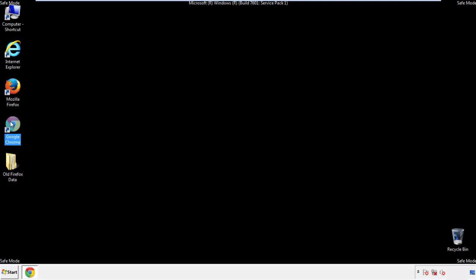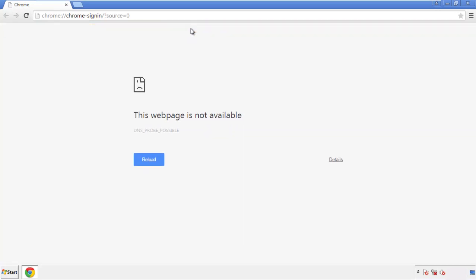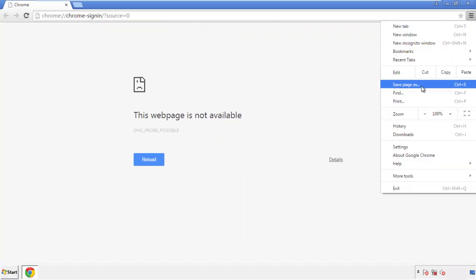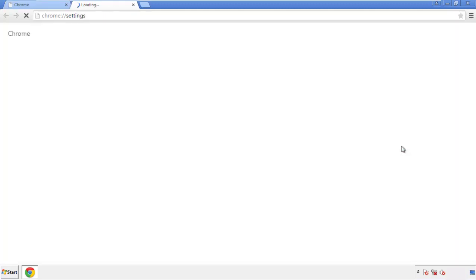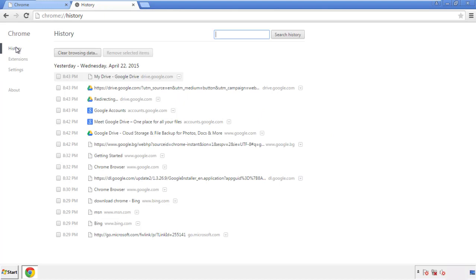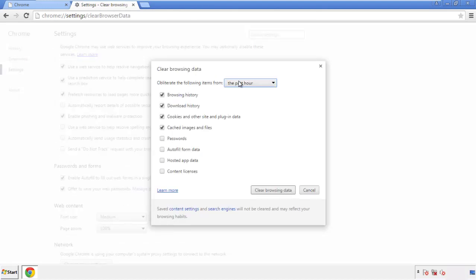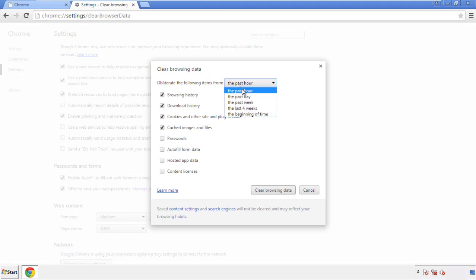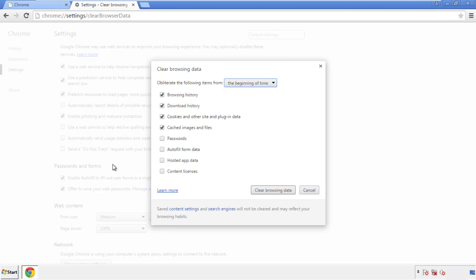Now for Chrome. Open the application, it doesn't matter from where. Under the menu button, click on Settings, then History and Clear Browser Data. If you don't want to delete all your history and you know approximately when you caught the adware, feel free to delete to a specific period of time. Simply check all the boxes except passwords and then clear browser data.